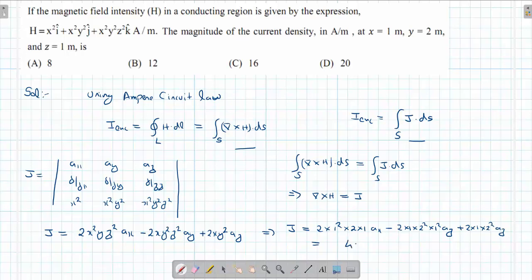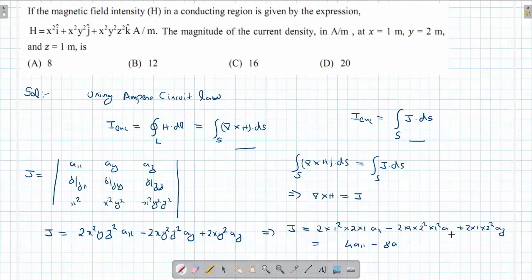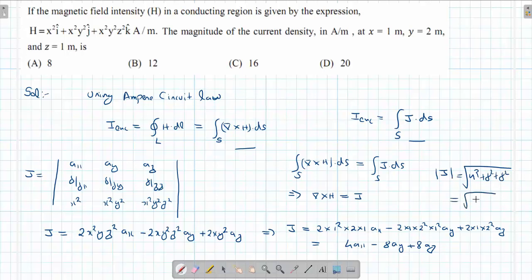After evaluating all terms, we get J = 4ax − 8ay + 8ay + 8az. Computing the magnitude: √(4² + 8² + 8²) = √(16 + 64 + 64) = √144 = 12 amperes per square meter. That is the end of this question from Electromagnetic Fields.